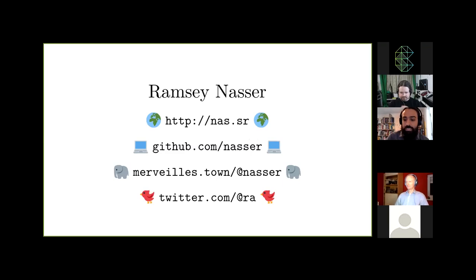My name is Ramzi Nasser, as Dylan said. These are the various places I live on the internet. I am an artist and educator and a software engineer, currently based in Brooklyn, New York.